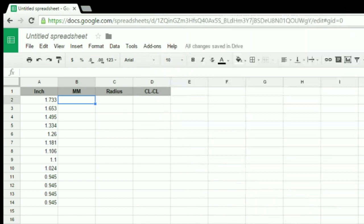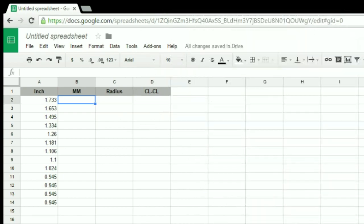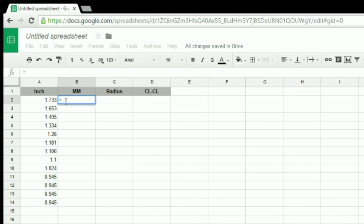I'm going to use a spreadsheet formula to convert those inch measurements into metric. This is easily done by multiplying the inch measurement by 25.4. That's going to give me some fractional measurement.